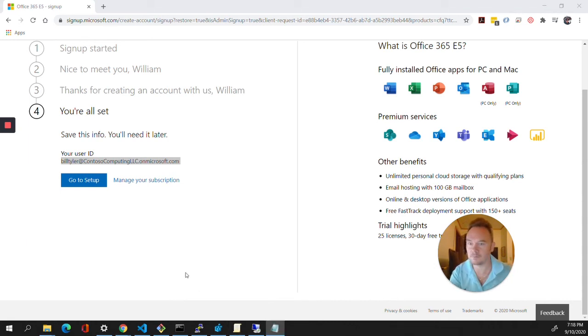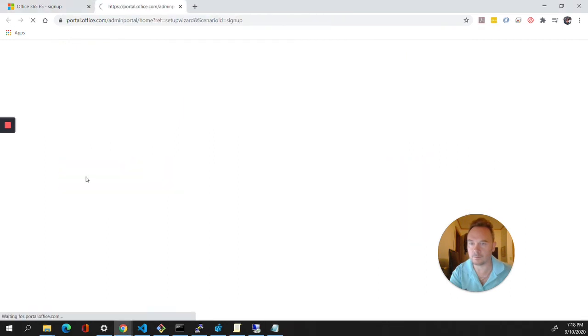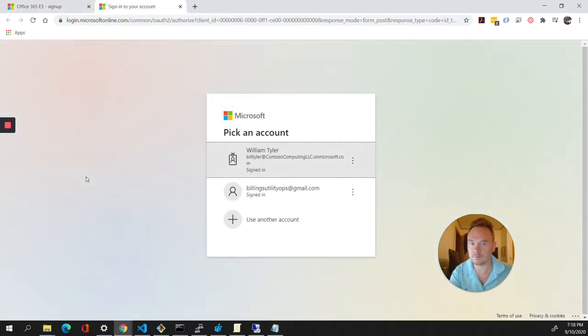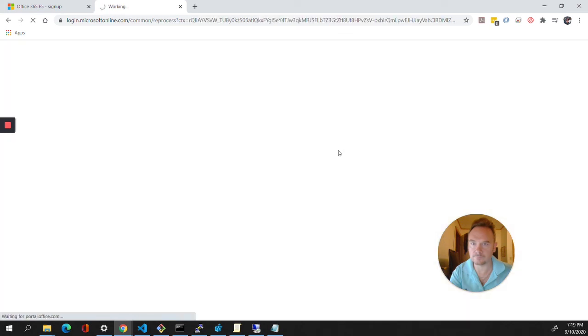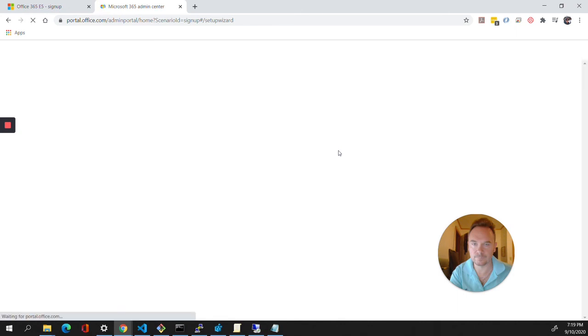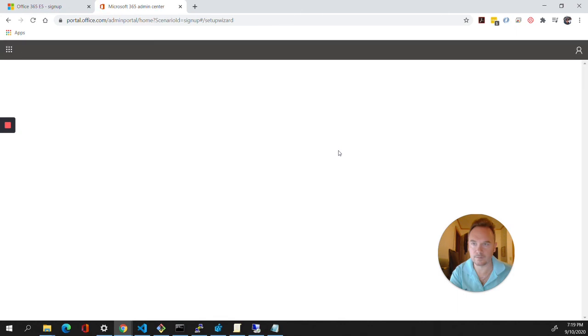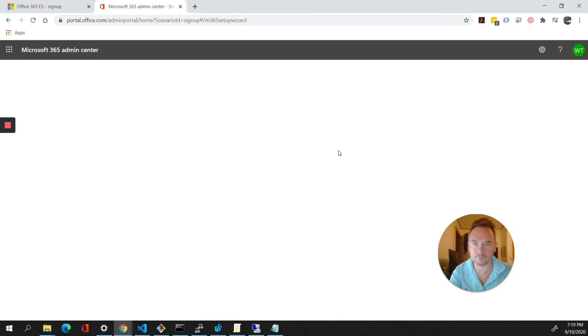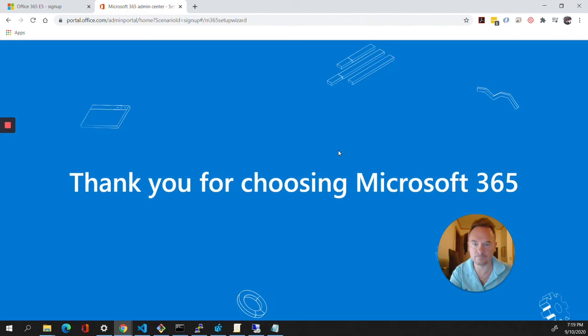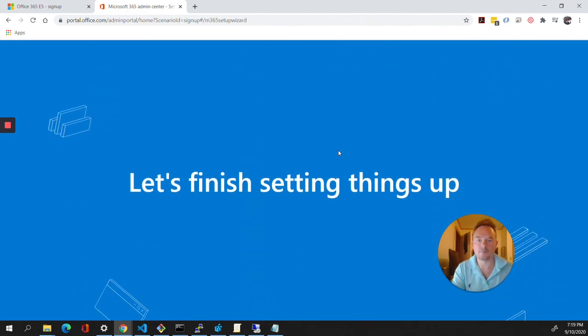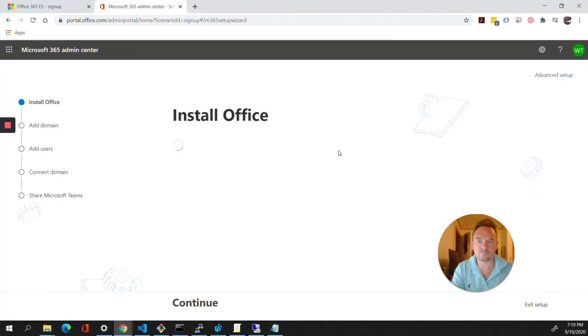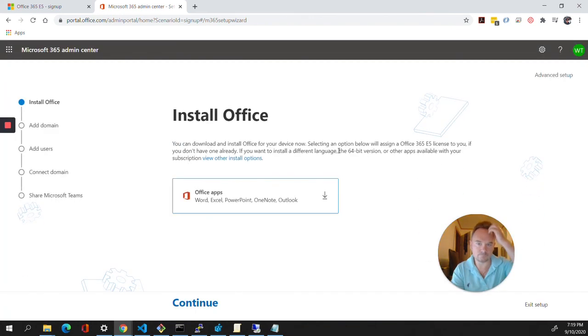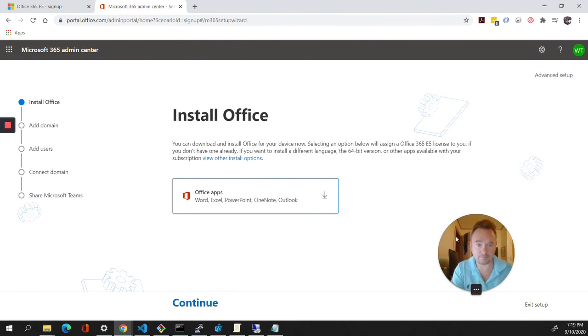All right, so we're going to go to setup. And there it is. And here is what it looks like. Okay, so we're going to stop here.